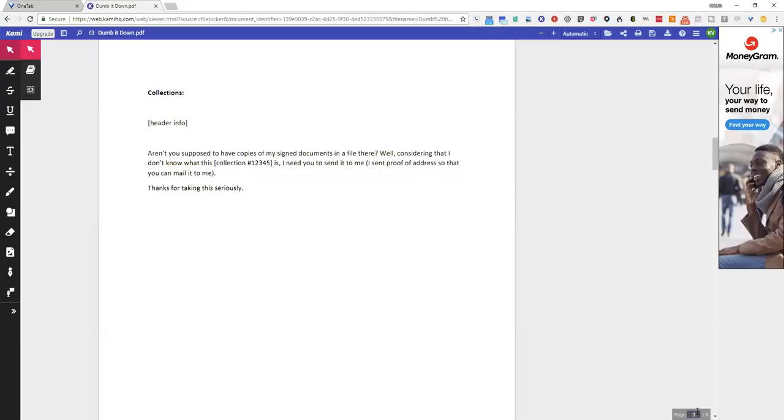These are when you just have like one type of dispute. I mean, you can put multiple ones, but I'll show you how to do a multiple dispute. So this is for collections: Aren't you supposed to have copies of my signed documents in a file there?